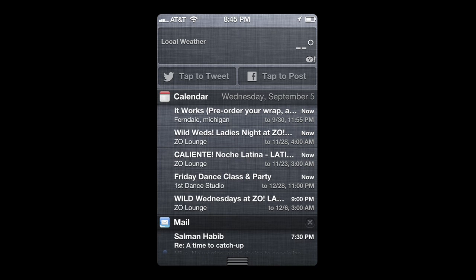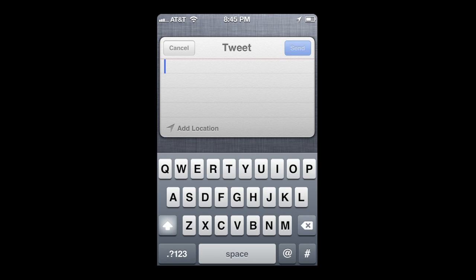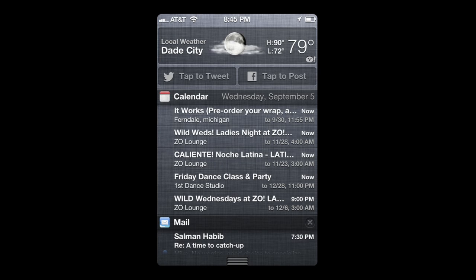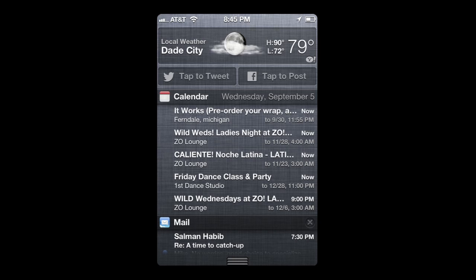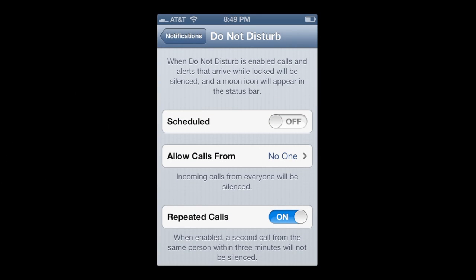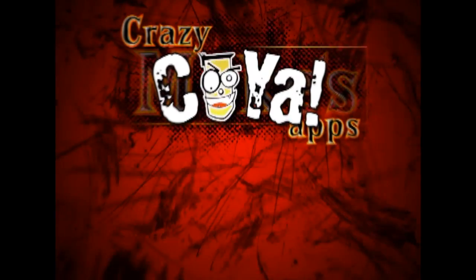Pulling down notifications, you can see 'tap to tweet' and 'tap to post.' When you tap to tweet, that's what's going to happen. For tap to post, you'll need to be logged into both Twitter and Facebook for those to work. That's the do not disturb feature and some other little sneak peeks at iOS 6. Until next time, Crazy Mike saying see ya.